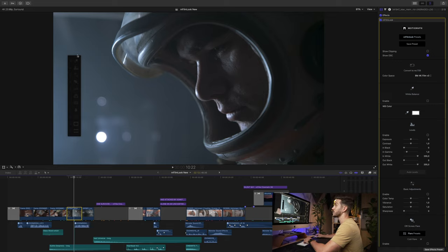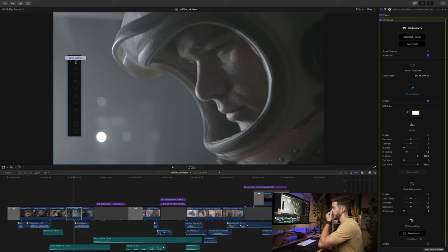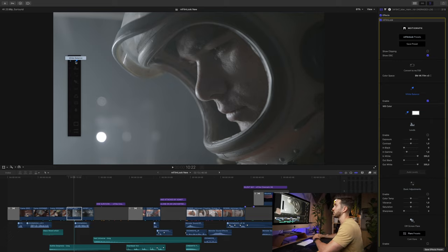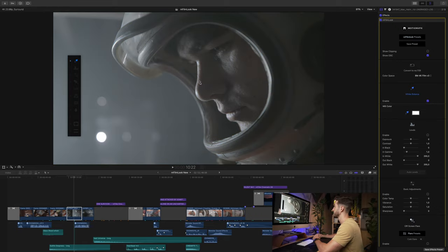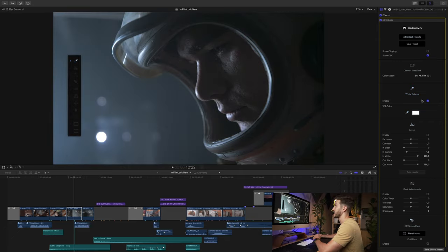We can use the on-screen control panel or go in directly. What you want to do is if you have a gray card or a white card, select that in the shot and it will make your white balance correct. Here I'll select maybe this white light. That's going to bring it to a neutral tone — it really didn't do too much because the white balance is correct for the most part.